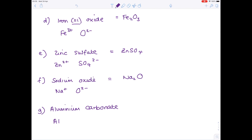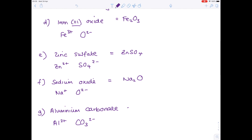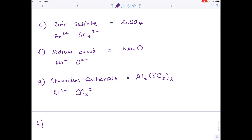Next, aluminium carbonate. Al³⁺ because it's in group 3. Carbonate — you learn the charge off by heart — is CO₃²⁻. You need 2 aluminiums for every 3 carbonate ions, giving Al₂(CO₃)₃. That's a difficult one — do watch my video if you're struggling to see how this is done.